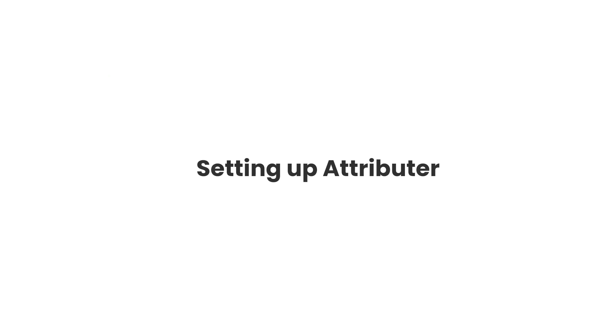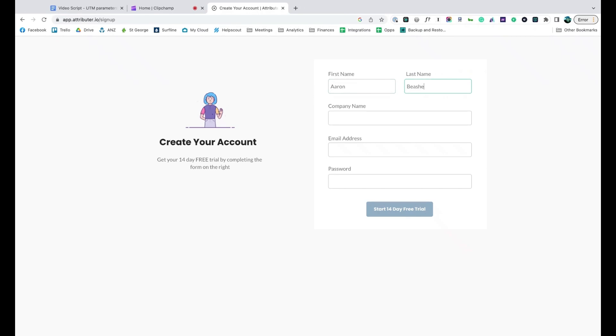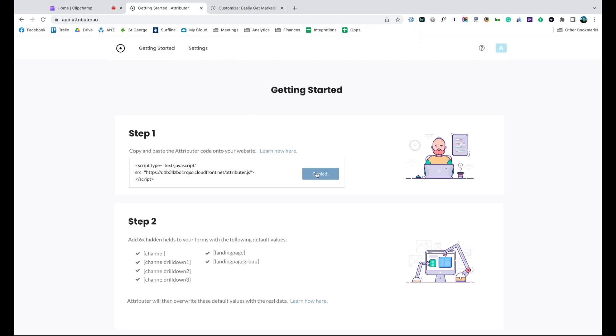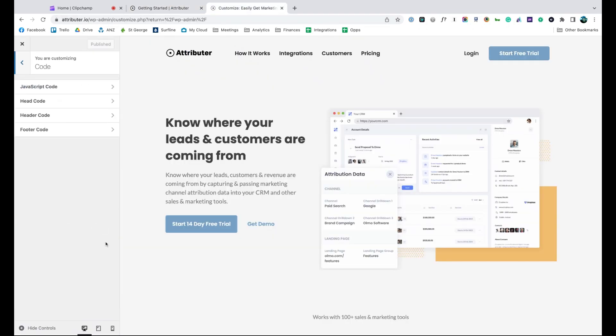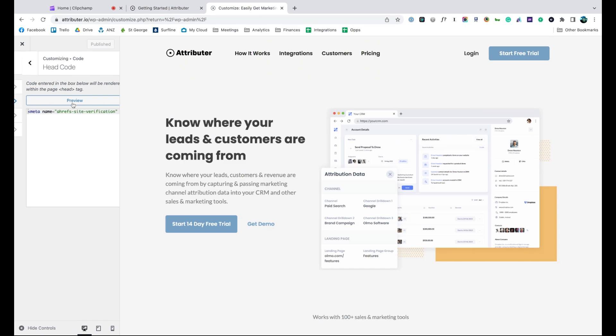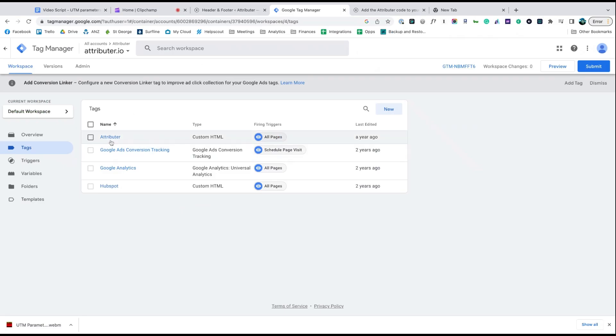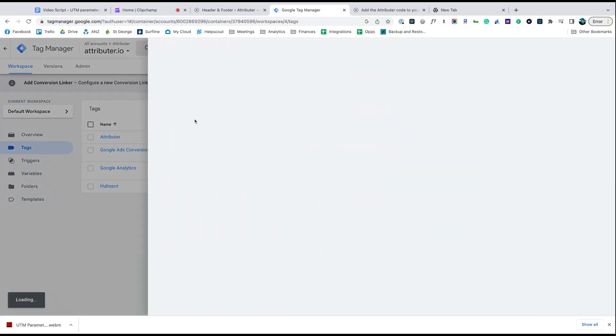Now that you understand how it works, let's see how easy it is to set up. When you sign up for a free trial, you'll get given a bit of code to add to your website. Depending on what website builder you're using, you should just be able to copy it, go to the settings section, and paste it in. You can also use tools like Google Tag Manager to add it in as well.